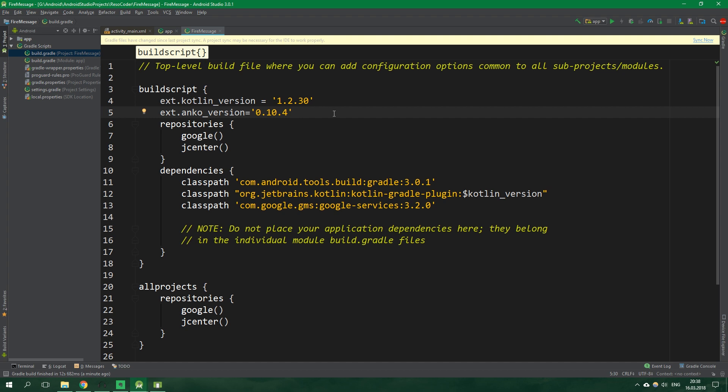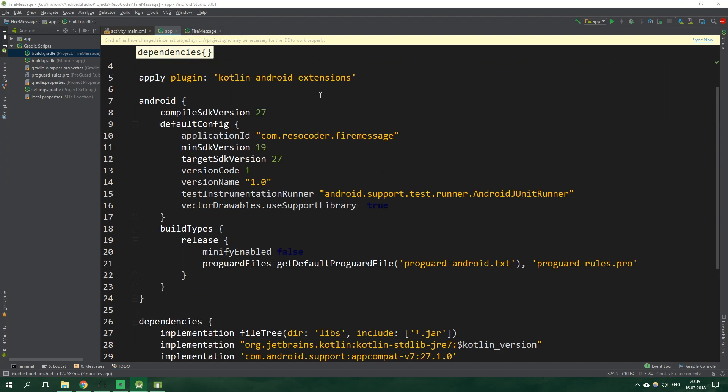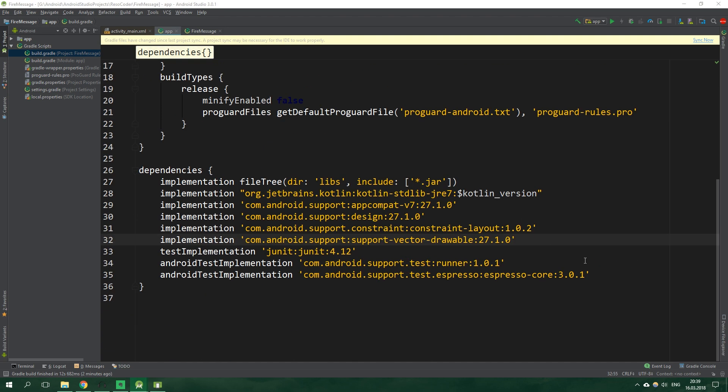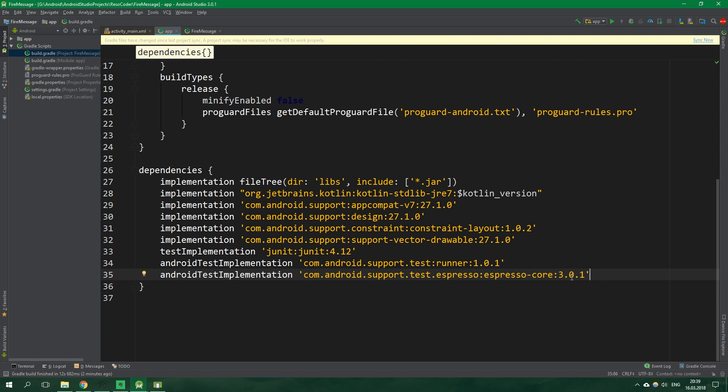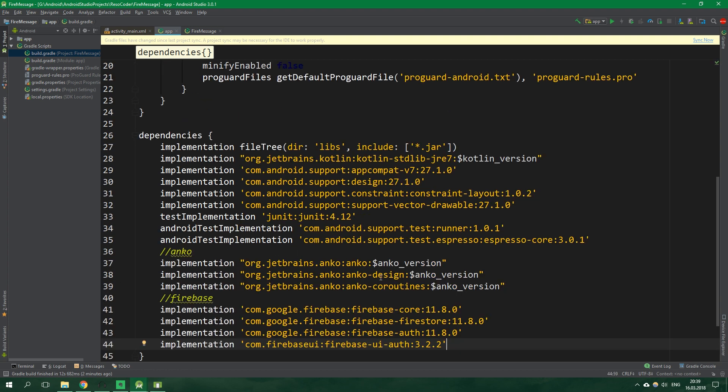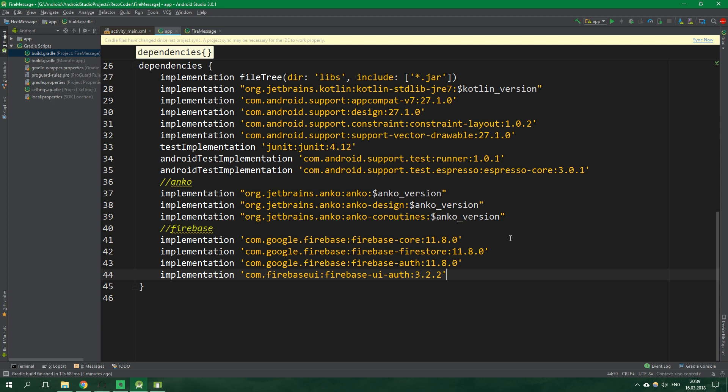Now let's go to the app module of the build.gradle file and scroll down to dependencies. And we wanna add all of this stuff. So Anko, Anko design and Anko coroutines. And also Firebase Core, Firebase Firestore, Firebase Auth and Firebase UI Auth. The versions can change in the future so I recommend you to check the official documentation. And also you can get the code from the description.